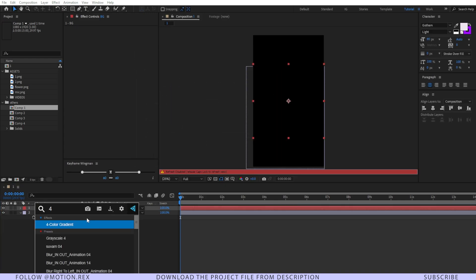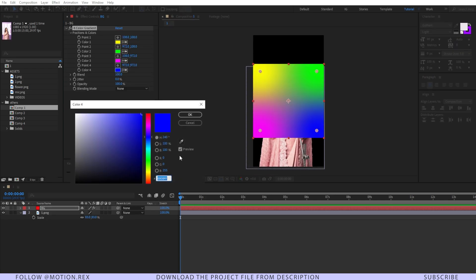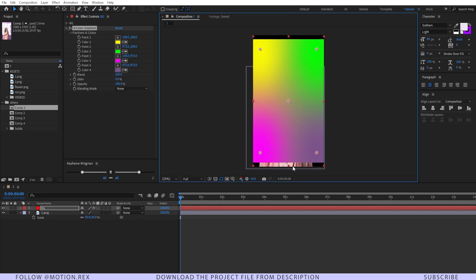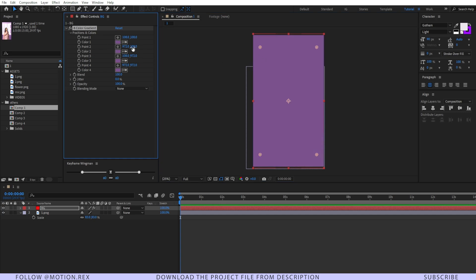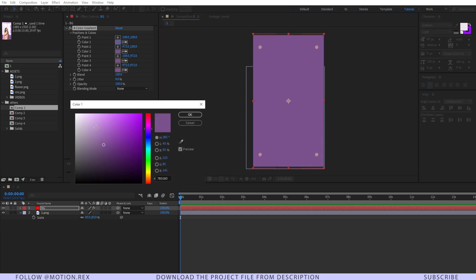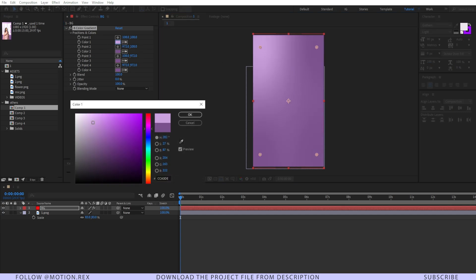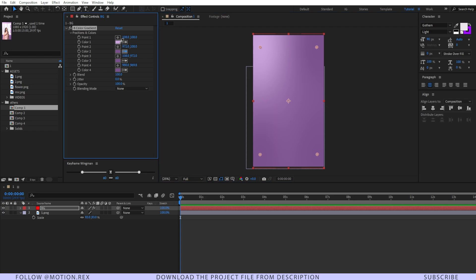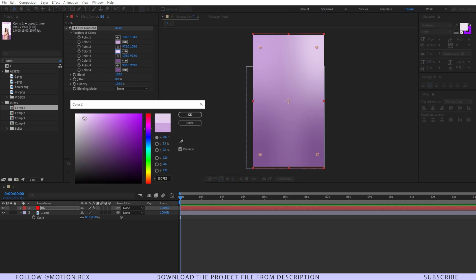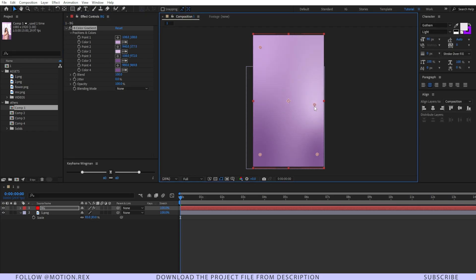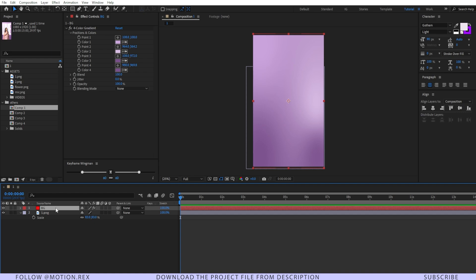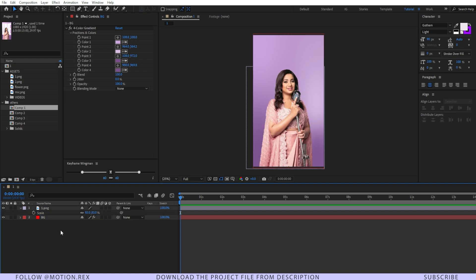I'll add a four-color gradient to the bg layer, select a particular color, and increase the size. For color 0.1 I'll give it a white stone tone, then drag the bg layer under image one and lock the bg layer.